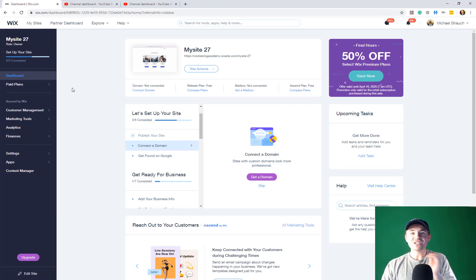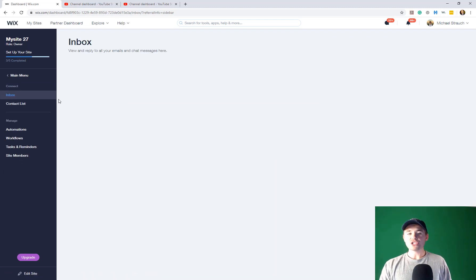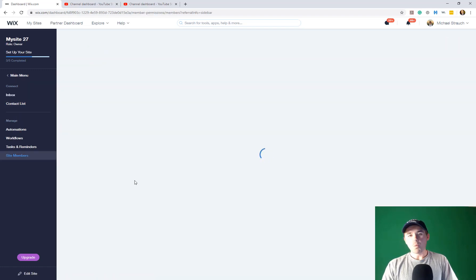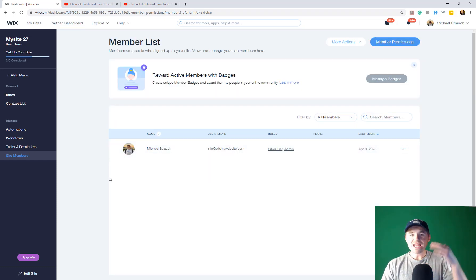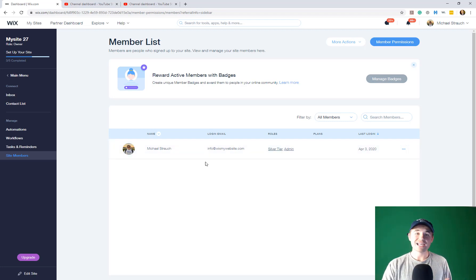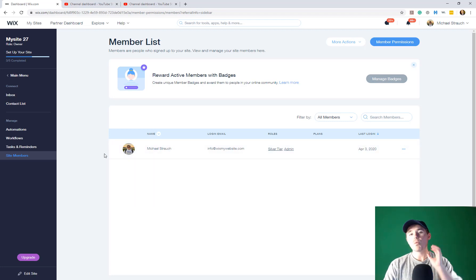Today we're going to spend our time in the Wix dashboard. To access your members, go down to Customer Management and click Manage Site Members. Once you get to Site Members, it's going to load all the active members on your website and show their roles, login email, whether they have a paid plan, which plan they're under, and when their last login was.